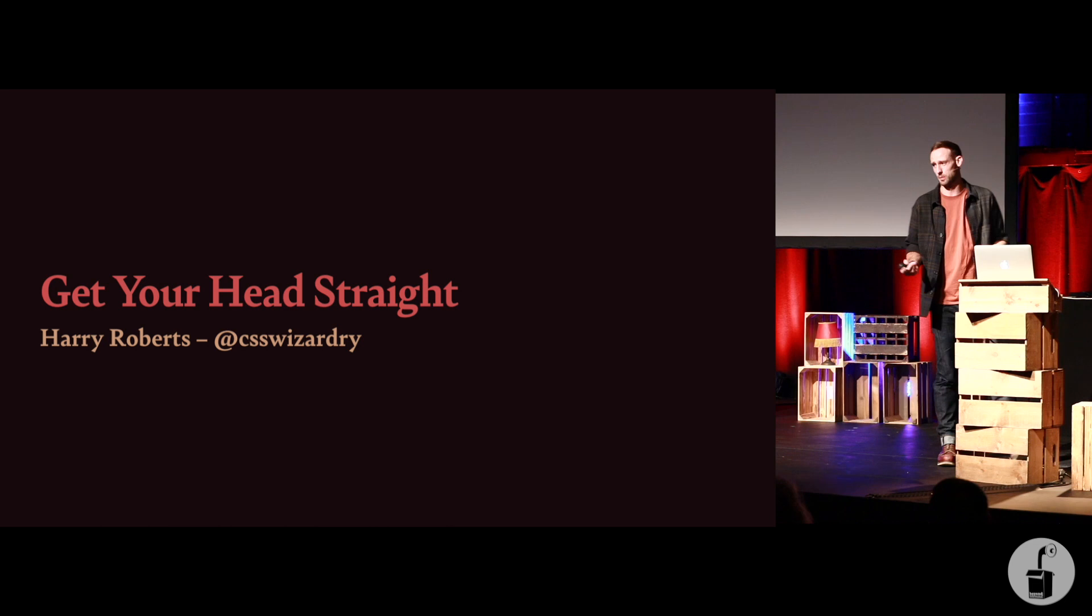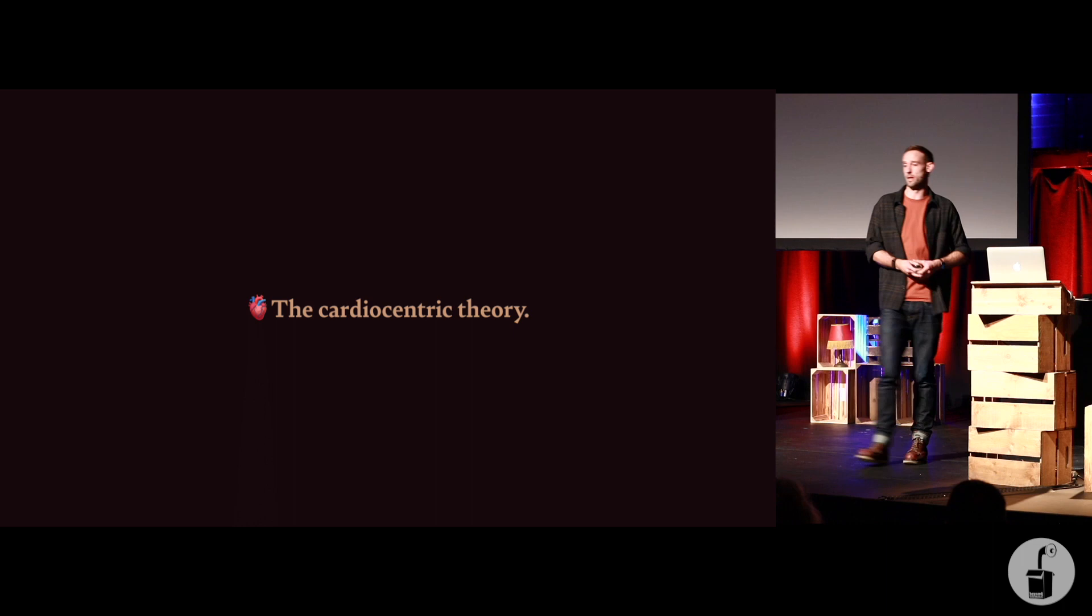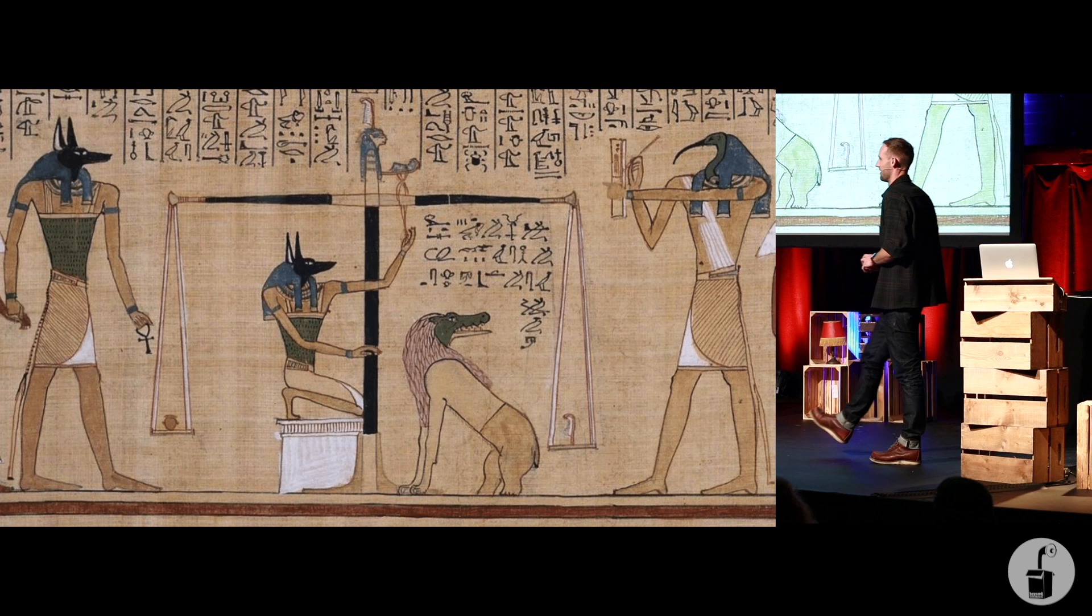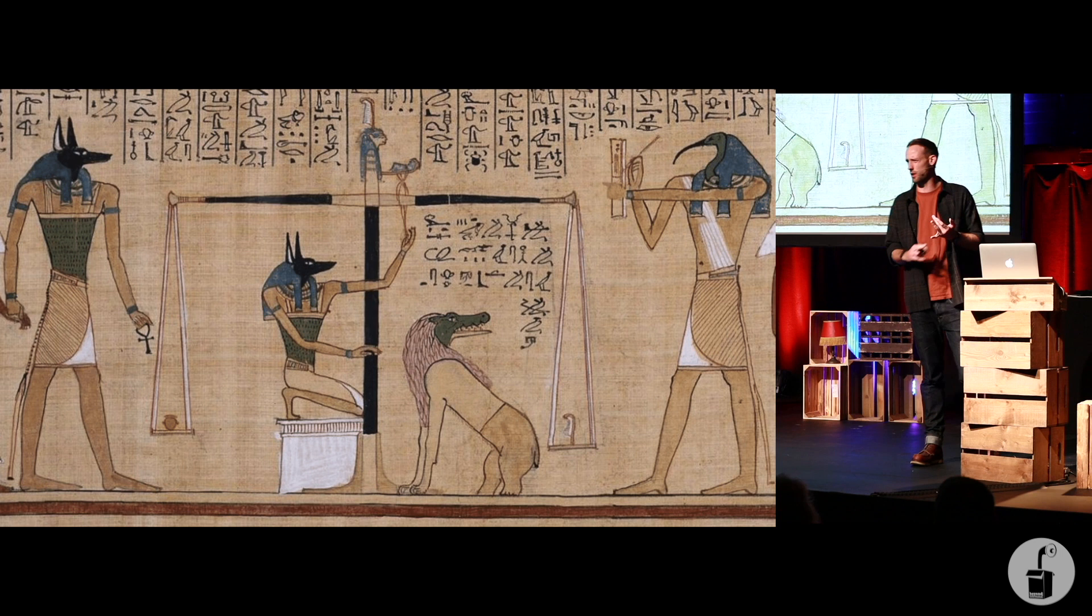All right, so this talk begins somewhat predictably about three and a half thousand years ago with something called the Cardiocentric Theory. The Cardiocentric Theory was the belief popularized by the ancient Egyptians that the heart was the single most important organ in the human body.